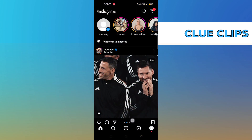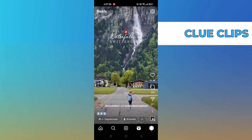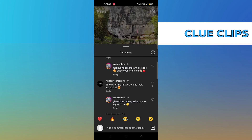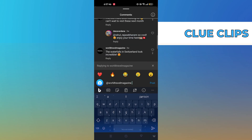Click on the Reels icon. Open the comments section. See any comment, then click on reply.